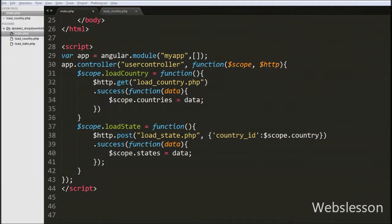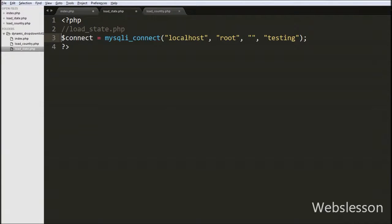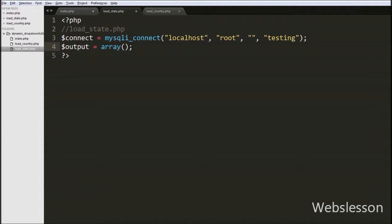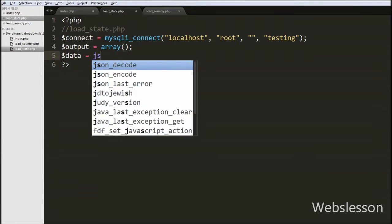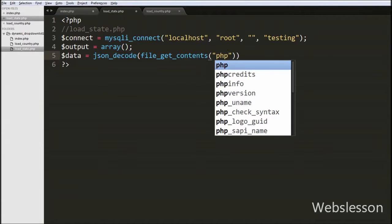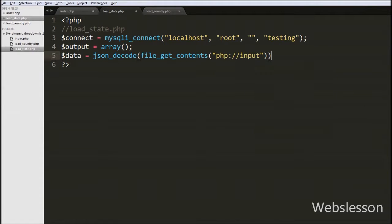Now we move to writing PHP code in loadState.php. After making a database connection and defining a blank output array, we retrieve the posted JSON data. Since Angular JavaScript sends data in JSON format via POST, we write $data = json_decode(file_get_contents('php://input')). This gets the JSON data from the input stream, converts it to a PHP object, and stores it in the $data variable.